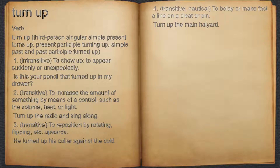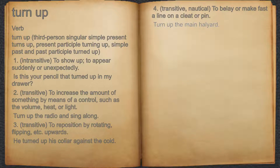4. Transitive. Nautical. To belay or make fast a line on a cleat or pin. For example: turn up the main halyard.